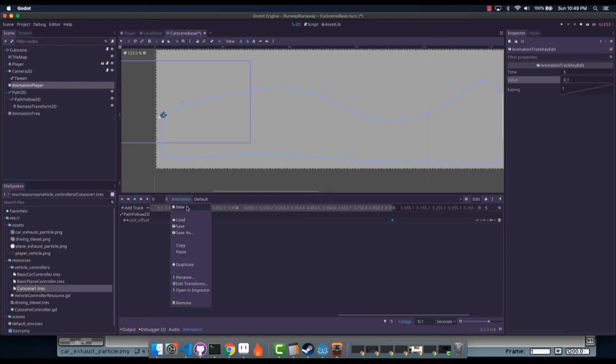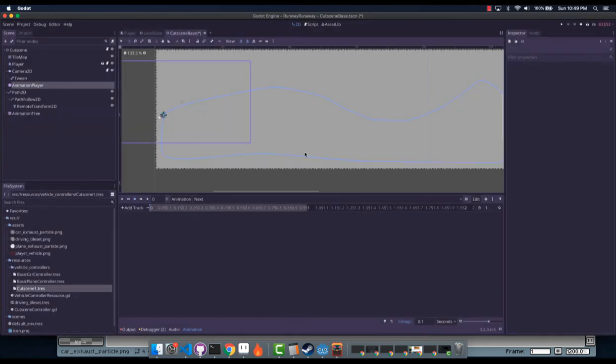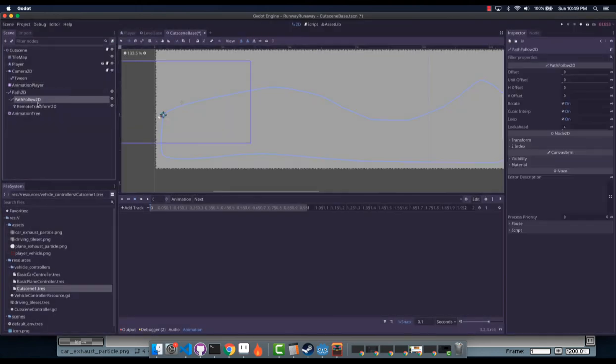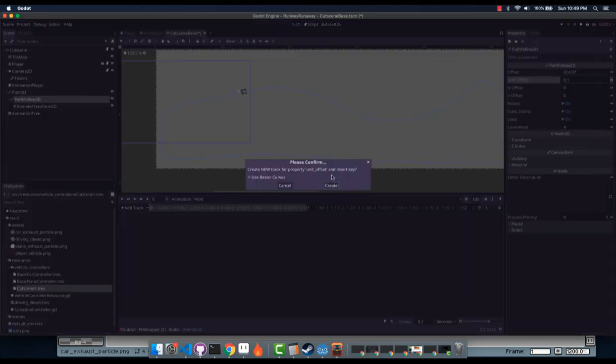We can make another one instead of default. We'll name it next. And then we'll take this one and it will be one second later, we go from 0.1, key that. Up here, we'll go to 0.2, key that.